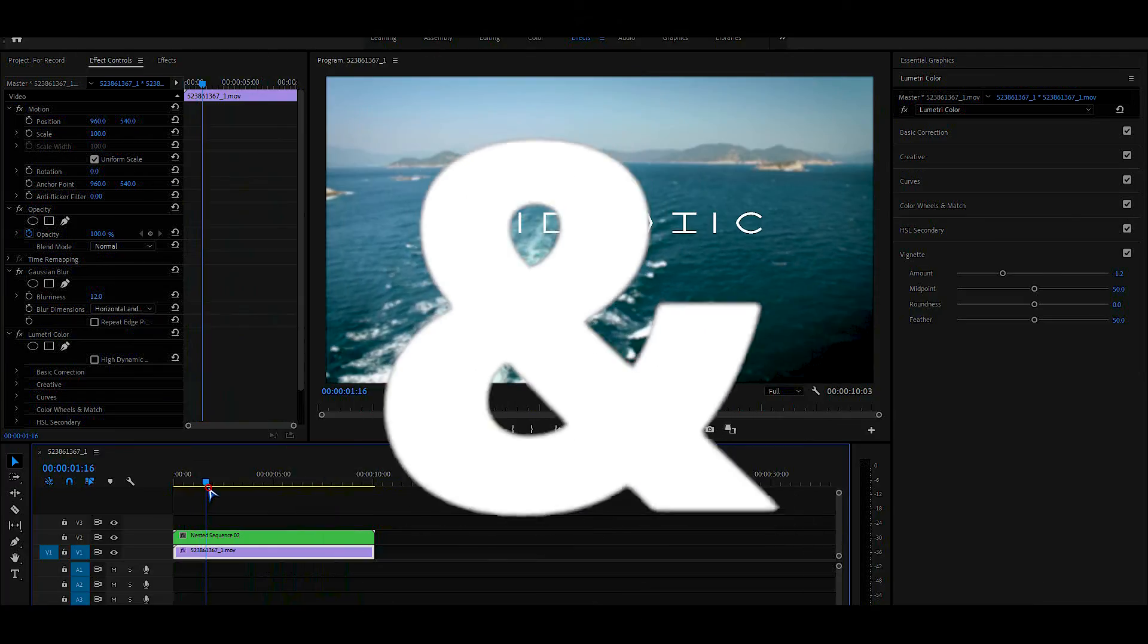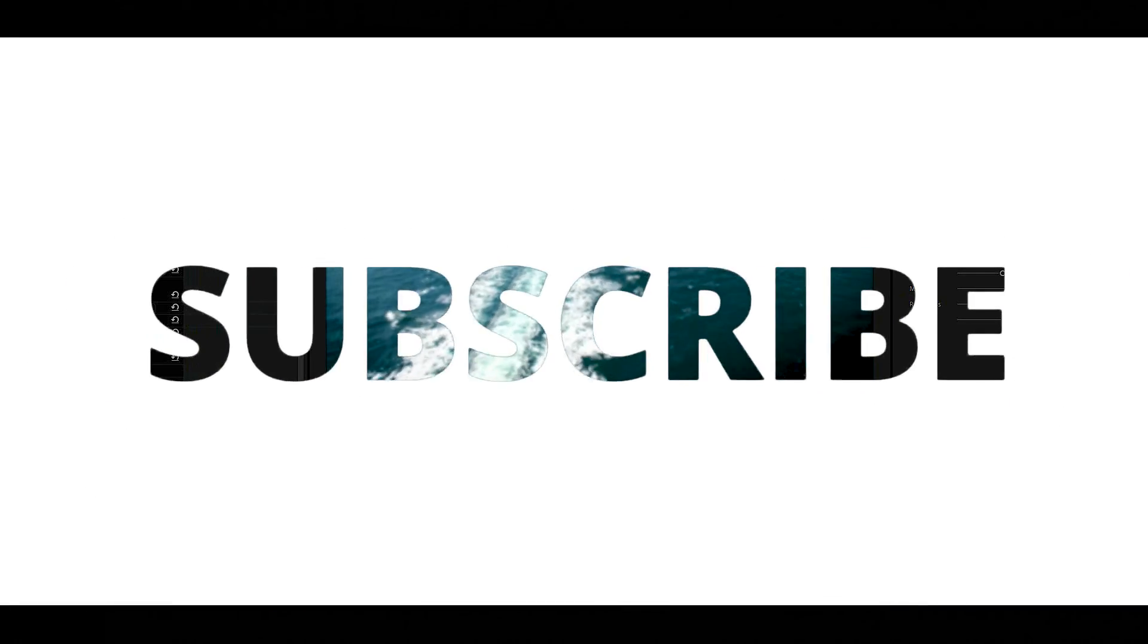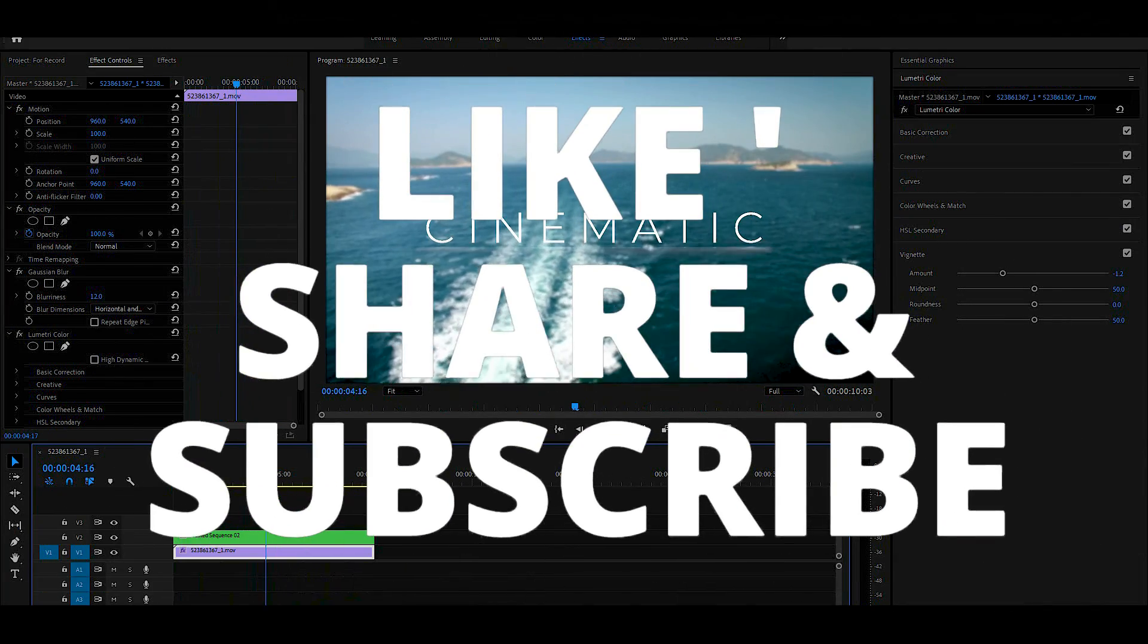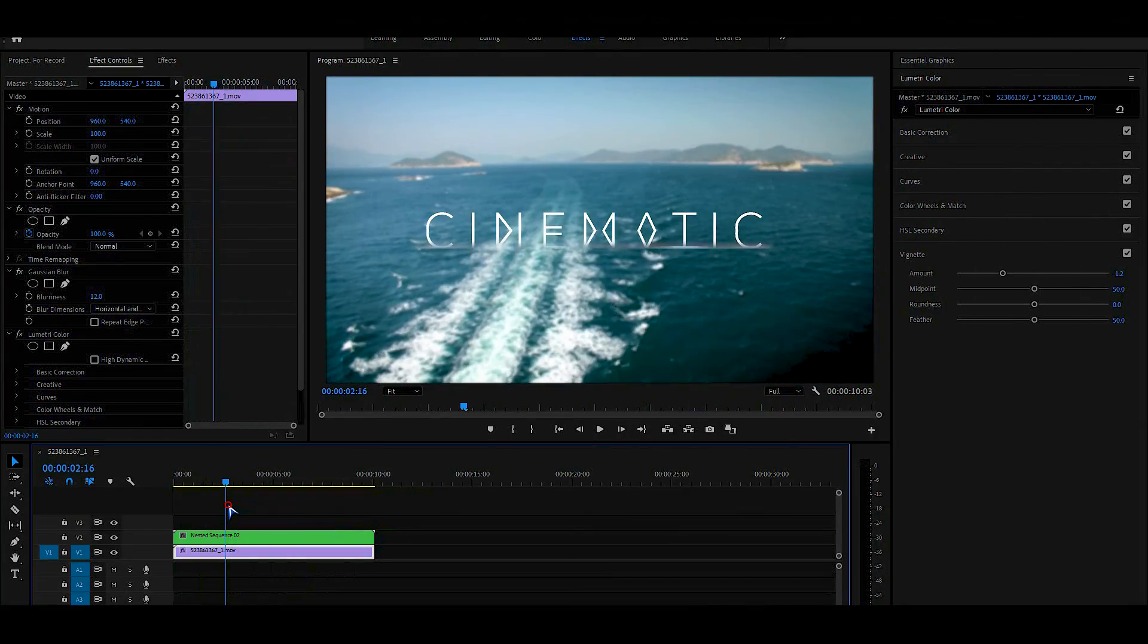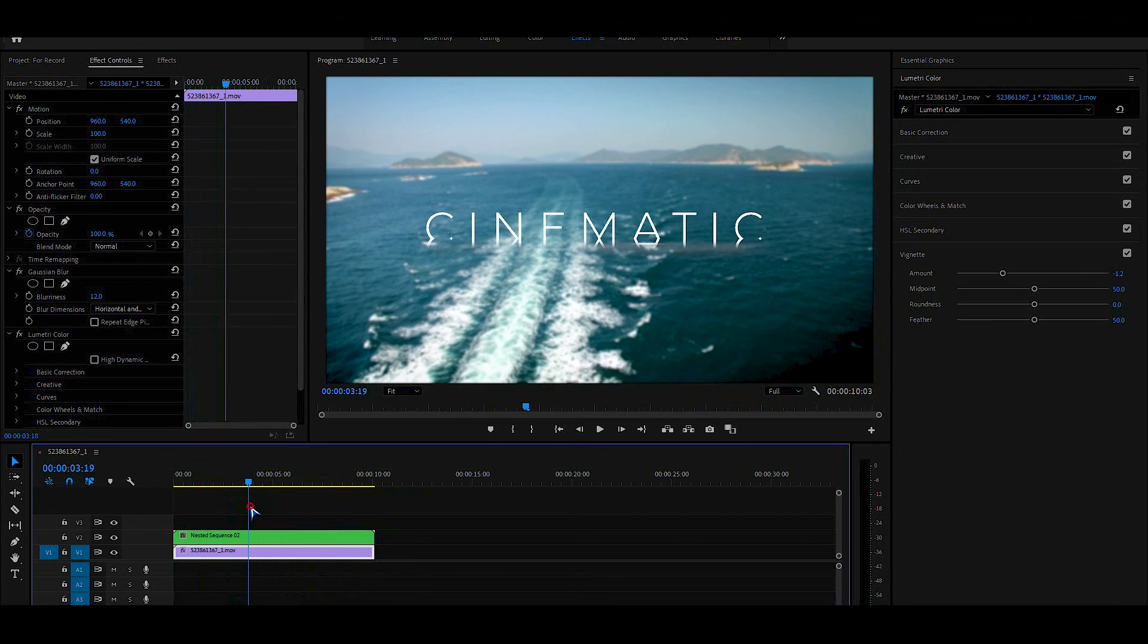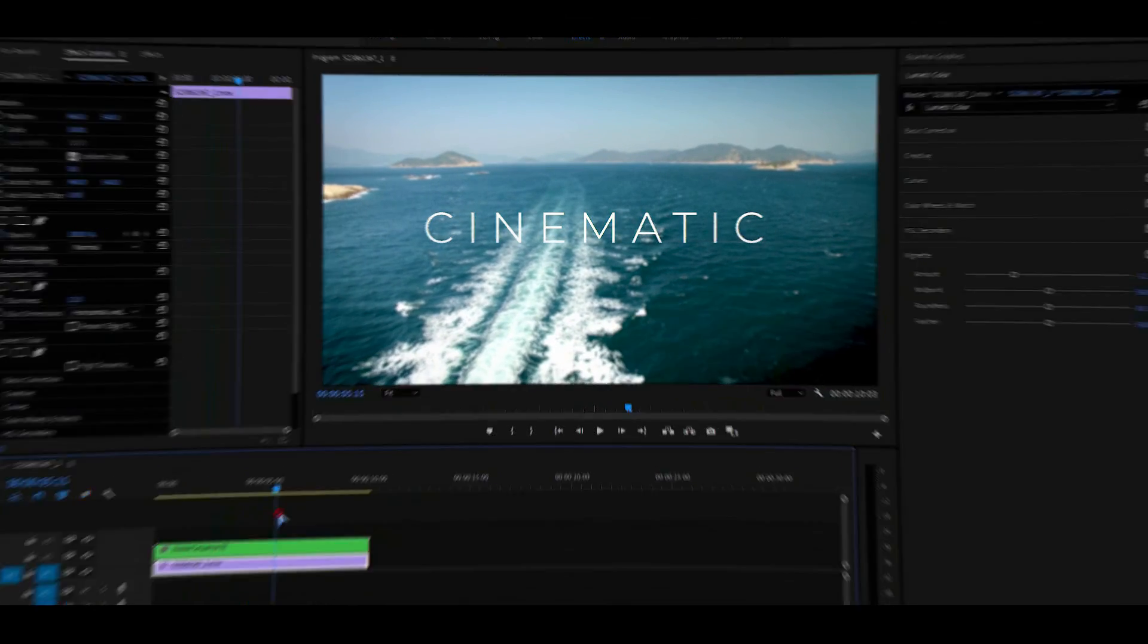So guys, I really hope that you enjoyed the video. Give a thumbs up to my video. Also subscribe to my channel for more videos. Thank you. See you next time. Till then, have some fun.